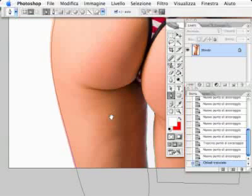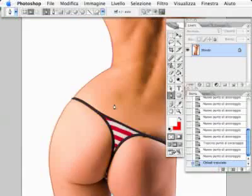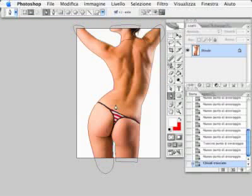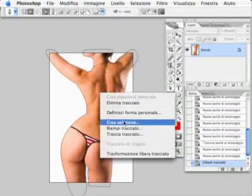Now we have to convert this vector path into a selection. To do this, CTRL click on the image and choose make selection.